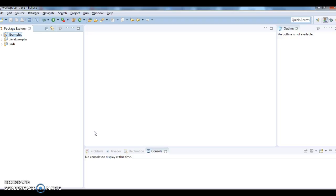Jar file is nothing but a collection of Java classes, interfaces, everything. We can simply say it is a collection of Java classes.